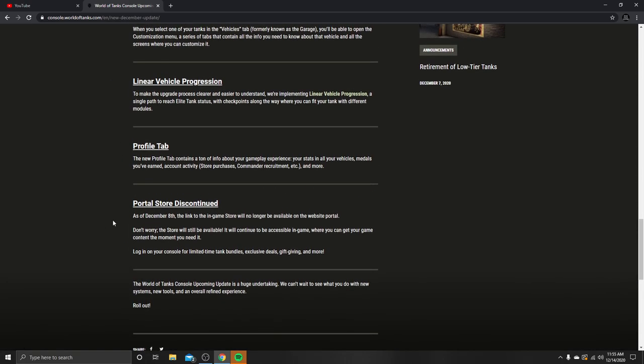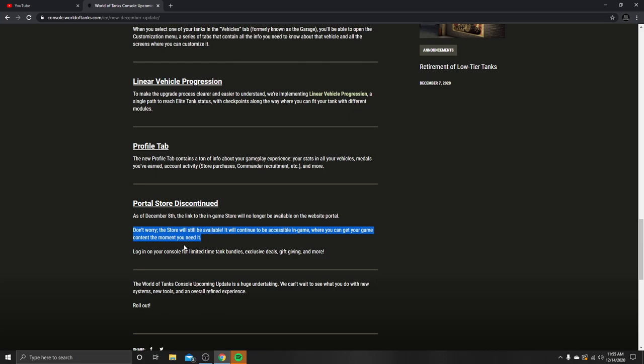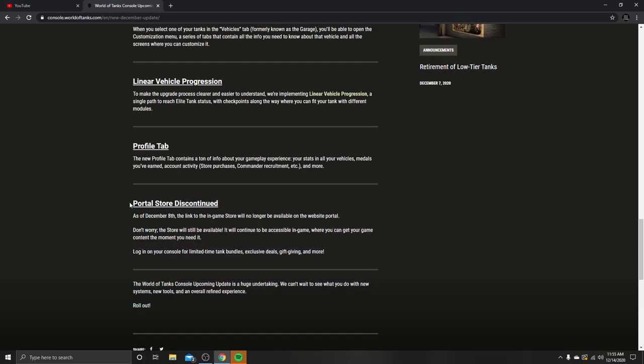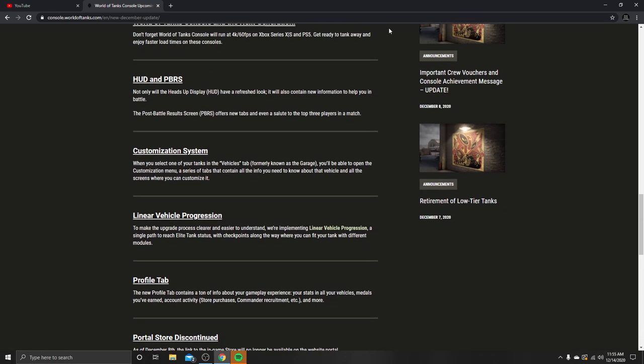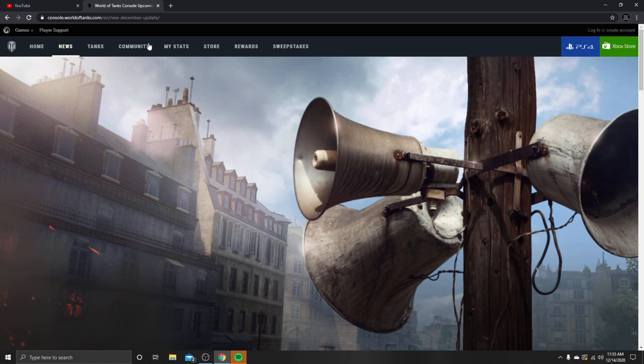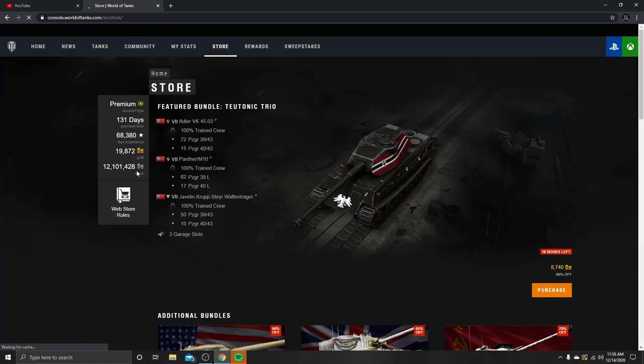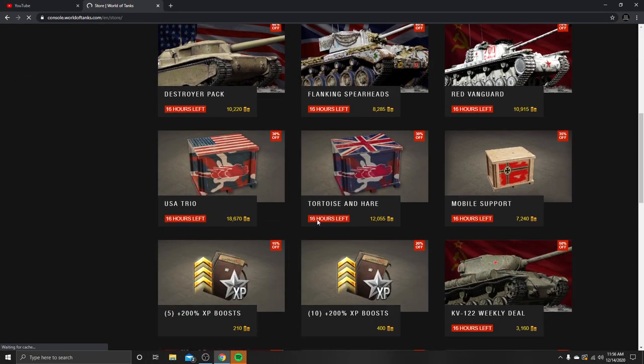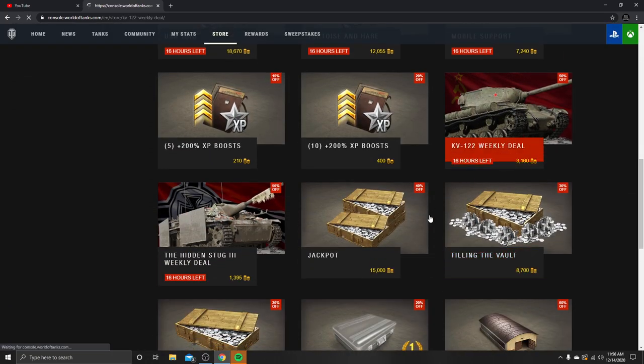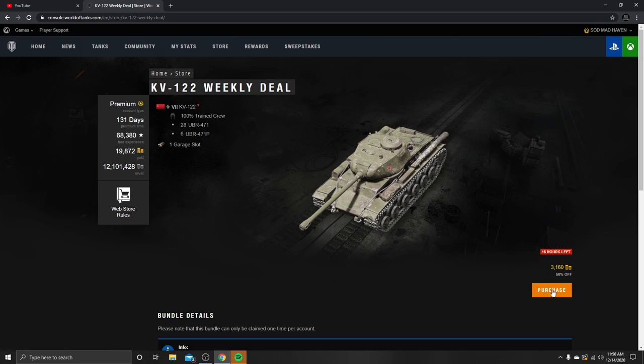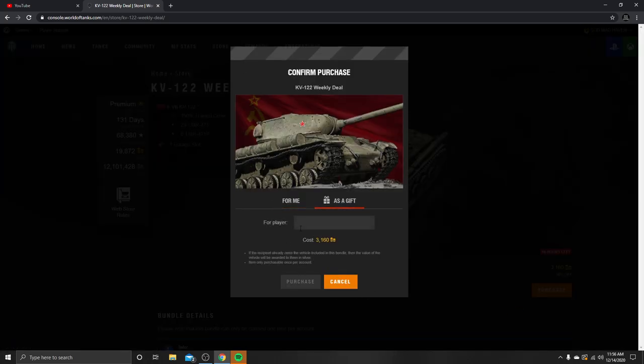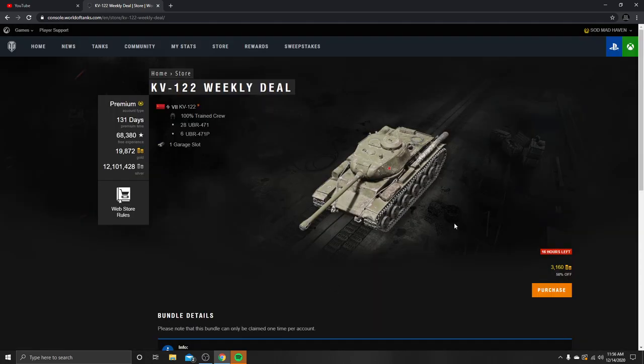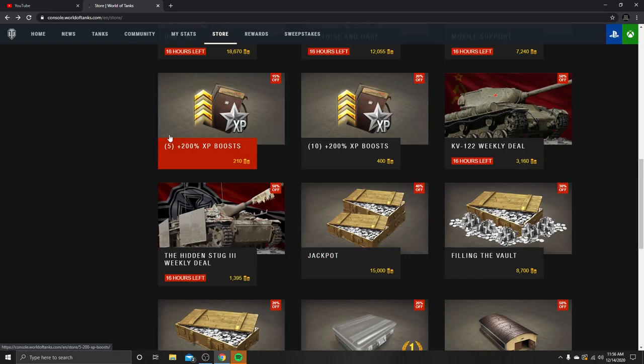Portal store discount: as of December 8th, the link in the game store will no longer be available on the website portal. Don't worry, the store will still be available. It will continue to be accessible in-game where you can get your in-game content the moment you need it. Log in to your console for limited time tank bundles, exclusive deals, gifts, and more. This is actually going to affect me a lot because I like to come over to the website and go to the store. I select the KV-122, hit purchase, buy as gift, and I can type in your guys' gamer tag right here. Nice, simple, easy, fast. But now I'm going to have to add you guys as a console and then possibly have to get a whole PlayStation just in order to gift you guys.